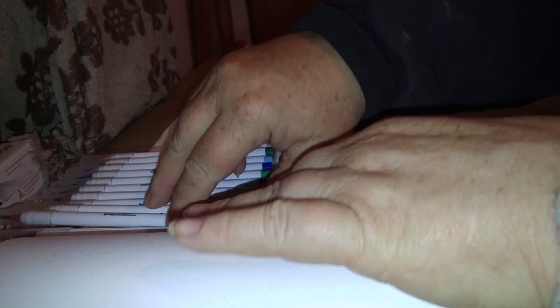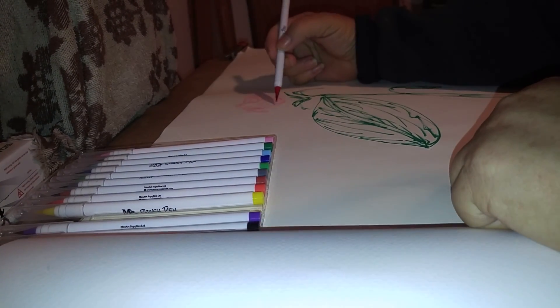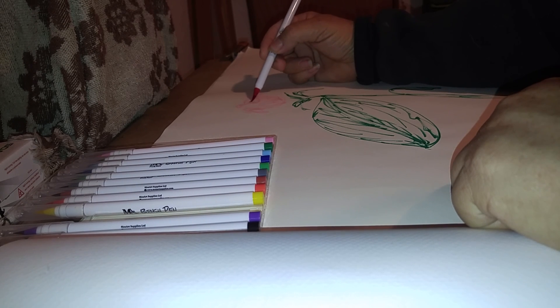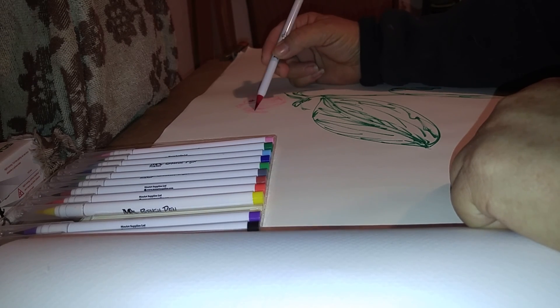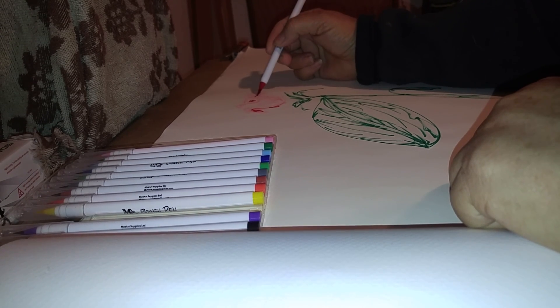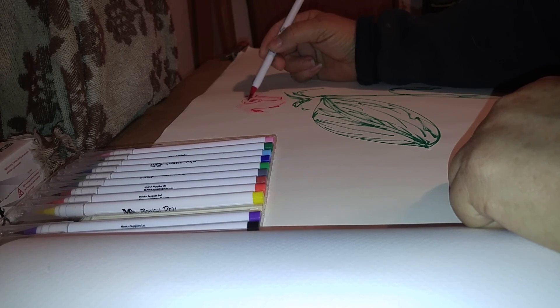Let's get some red in there, and look at that. I mean you just have beautiful lines.